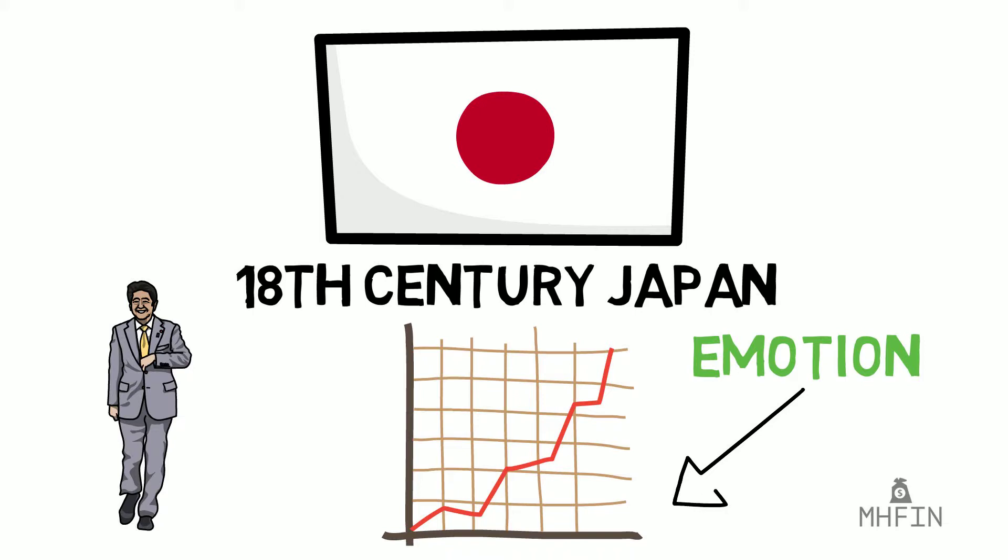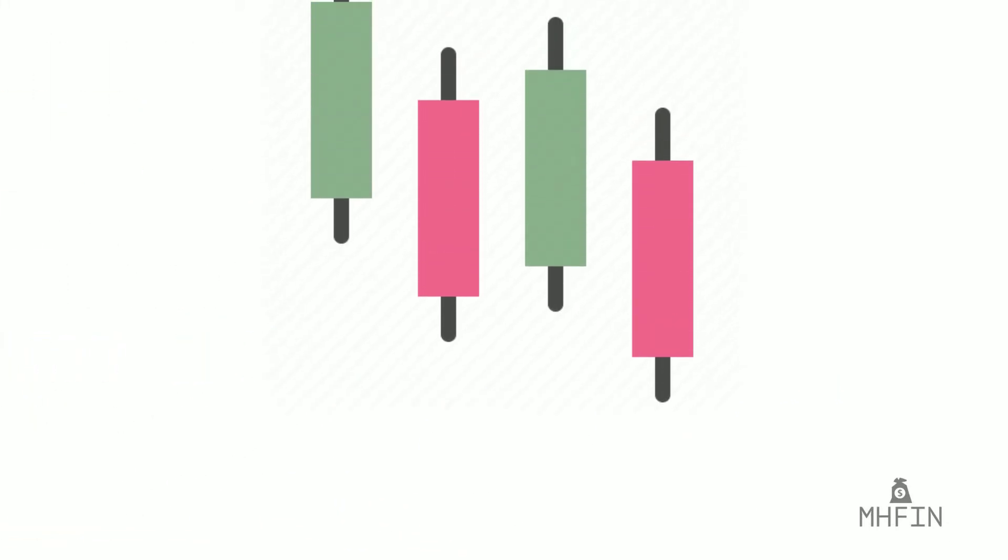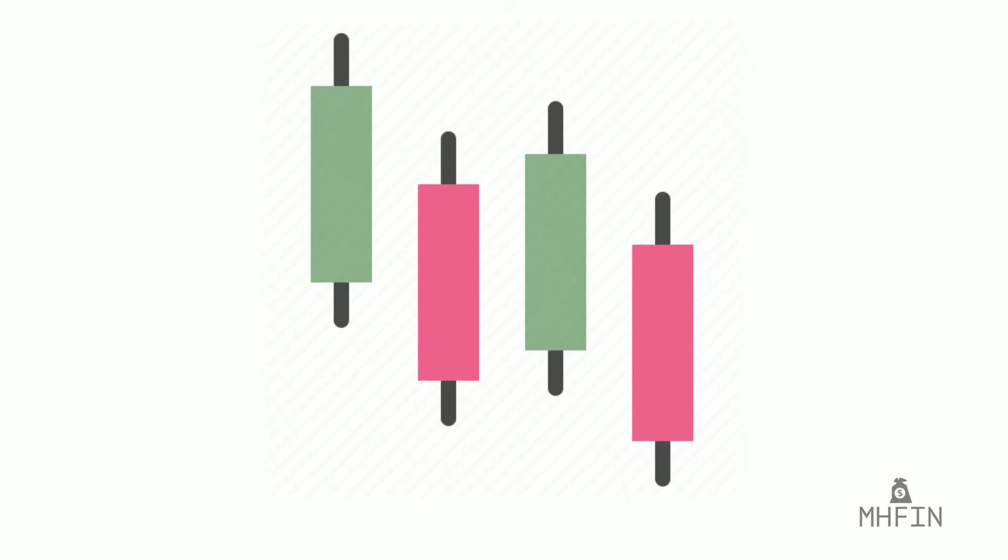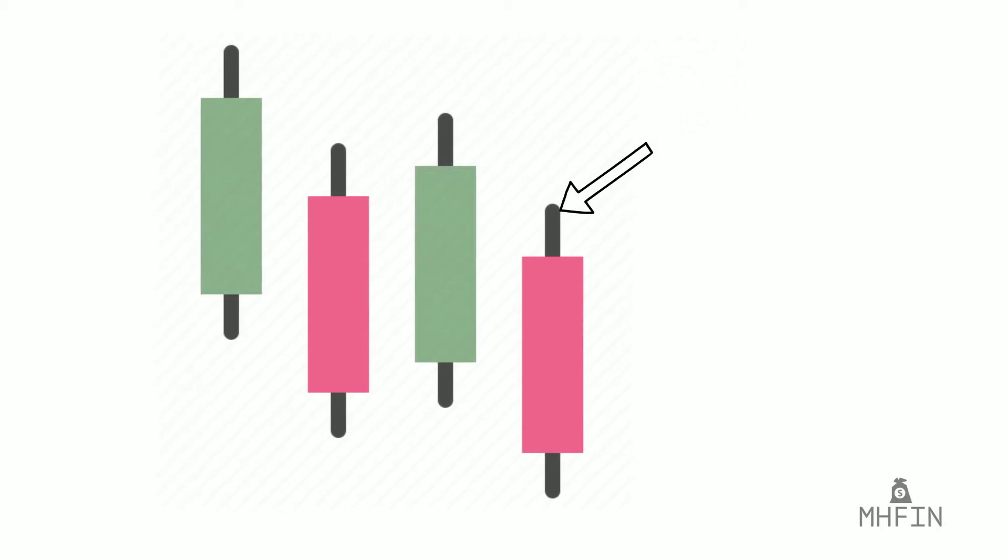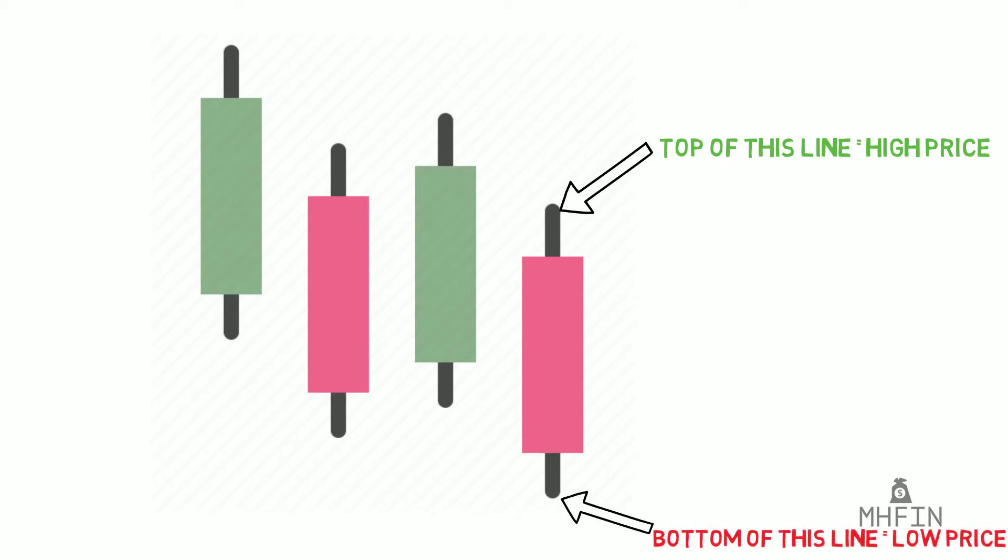The way you read them is rather simple once you get a couple of concepts. Unlike a line chart, candlesticks will show the stock's high and low price for the day. They are represented by the thin line. The thin line at the top represents the high price. The thin line at the bottom represents the low price of the day.